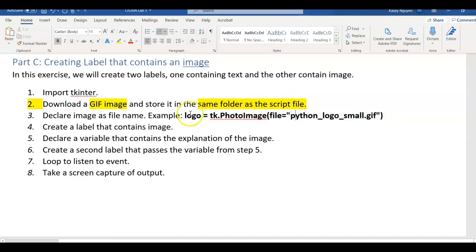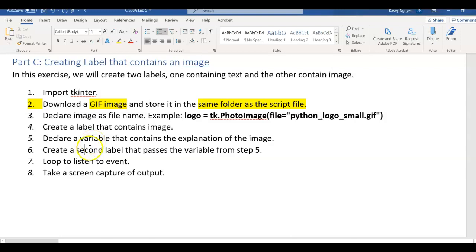After that, you're going to create a label, then you are going to declare a variable that contains the explanation of the image. We're going to make a second label that passes the variable from step five. And then we're going to loop the main loop to keep on listening to the event and show the window.